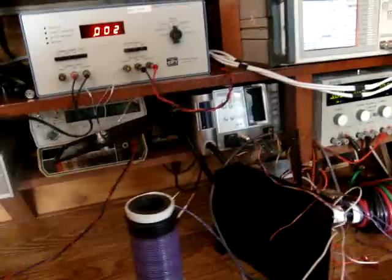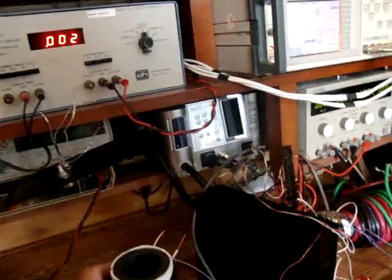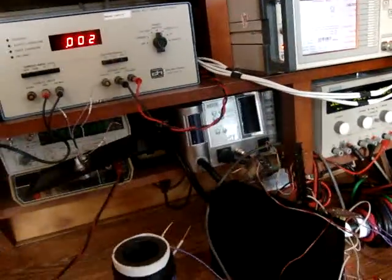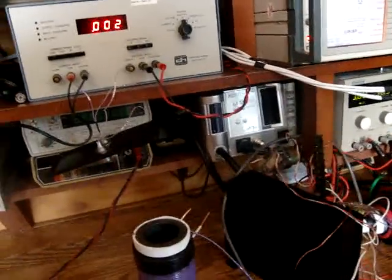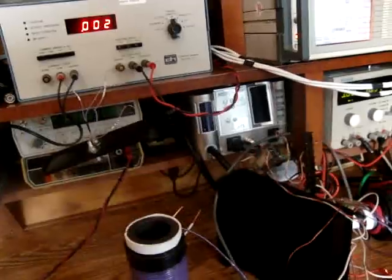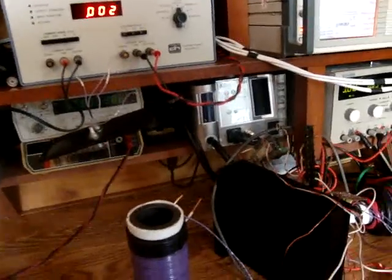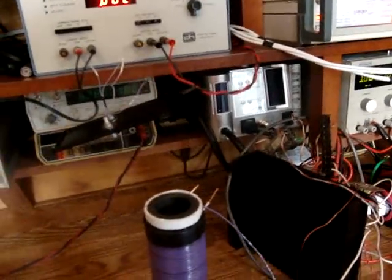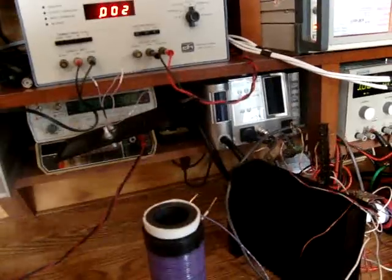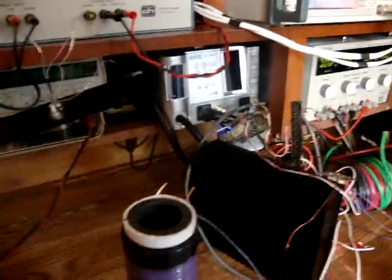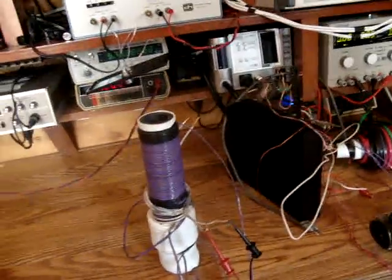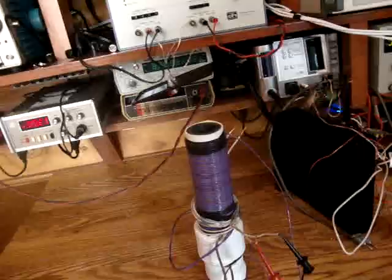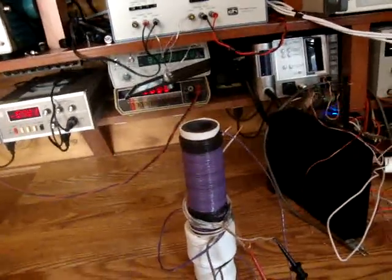In other words, instead of changing the number of turns to match the generator, it's better to use the generator and change its frequency to match the resonant frequency of the transformer. That's what this is all about. Thank you very much, and see you in the next clip.